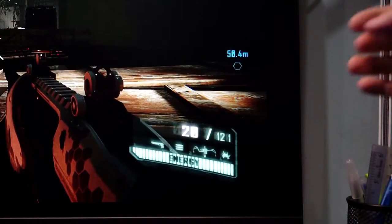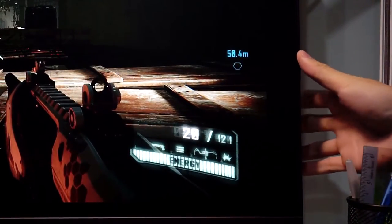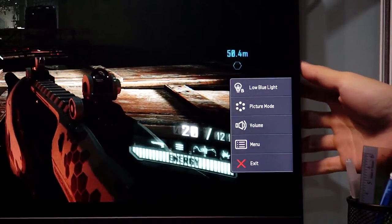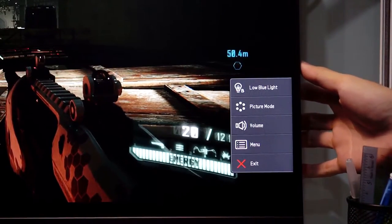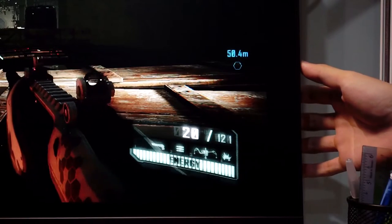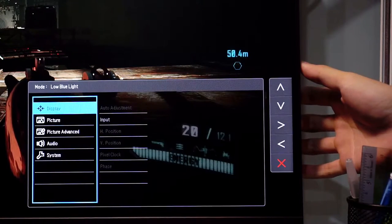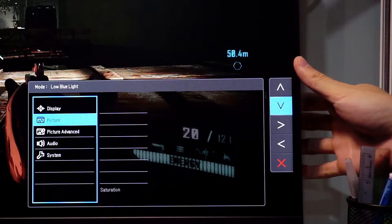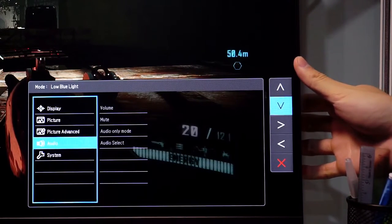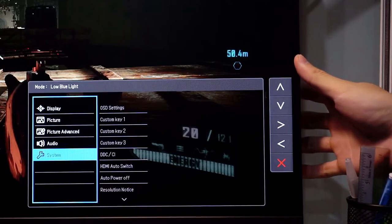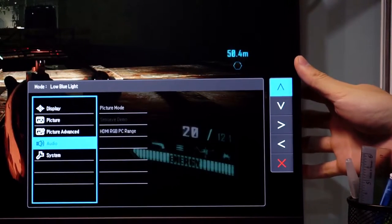Looking at the back, there's one button dedicated to power. The other five buttons are for setting adjustment. Pressing the buttons will show you the option for blue light filter, picture mode, volume adjustment and menu.